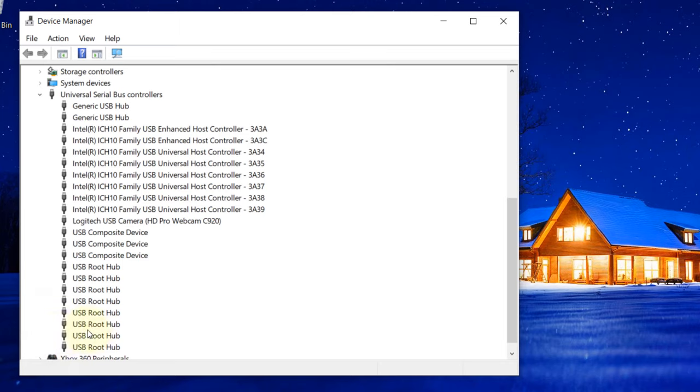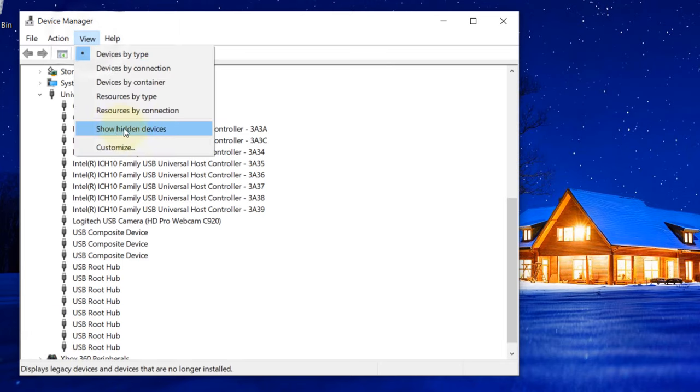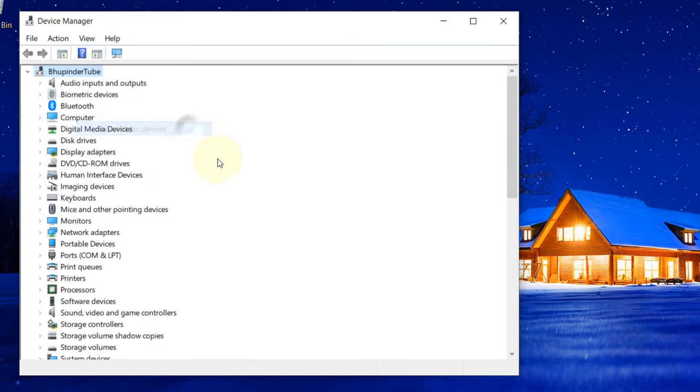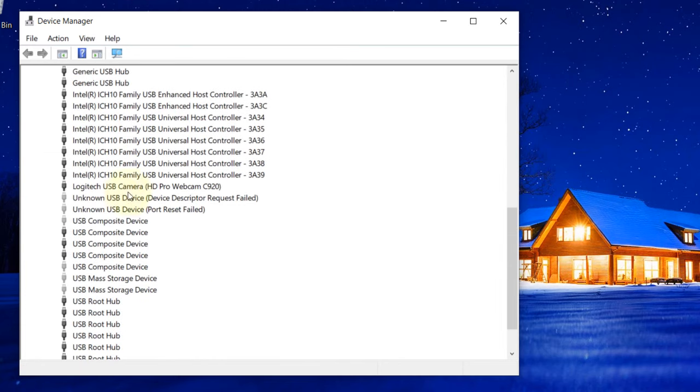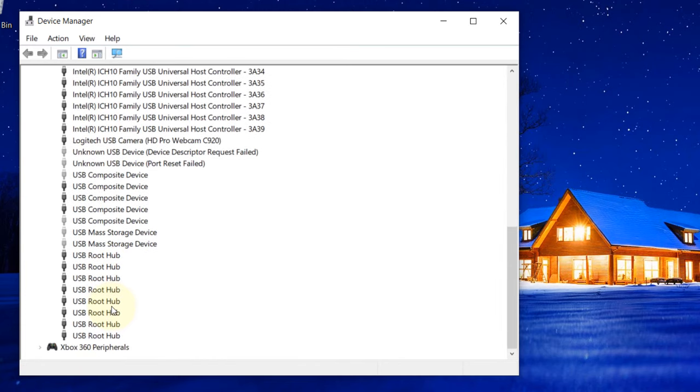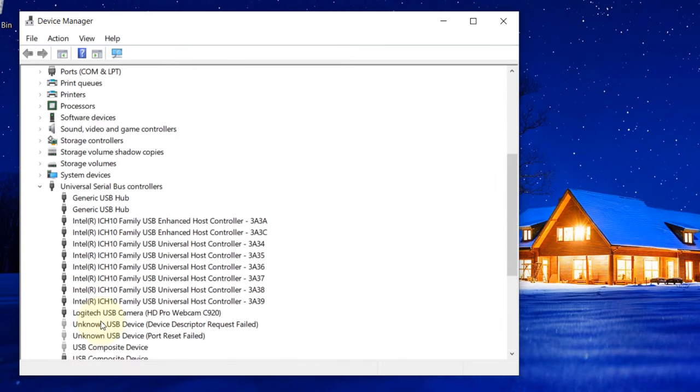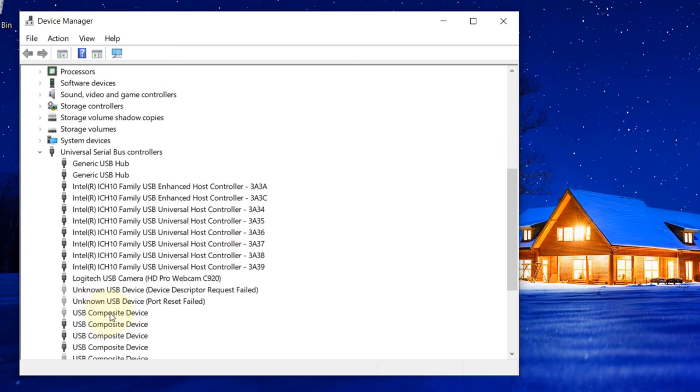If you don't see the unknown devices, click on View and select Show Hidden Devices. Once you do that, you will see a lot of gray items.